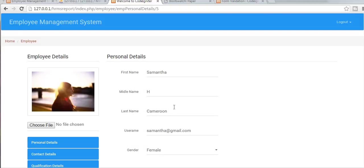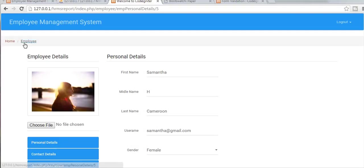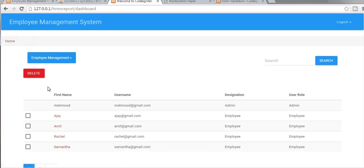Hi guys, this is Namushik. From past few tutorials I have been working on a video tutorial series of developing an employee management system portal. In my last video I completed the functionality of displaying breadcrumbs on my webpages, and in this video I will try to finish off this tutorial series by completing the functionality of deleting employees.